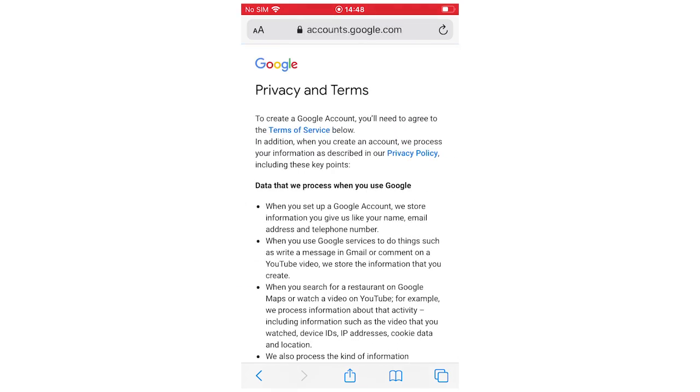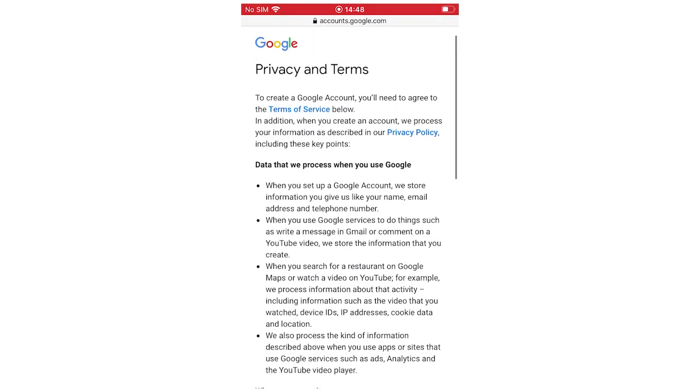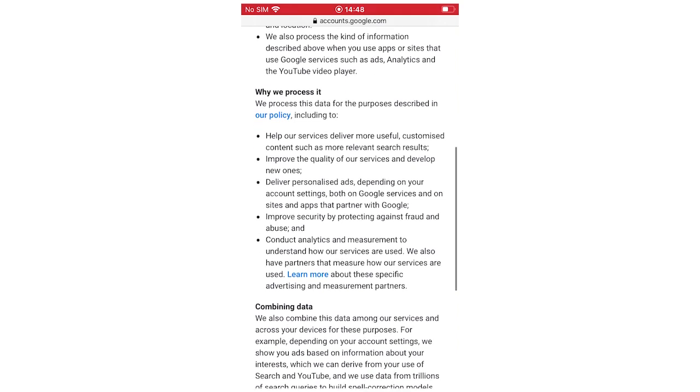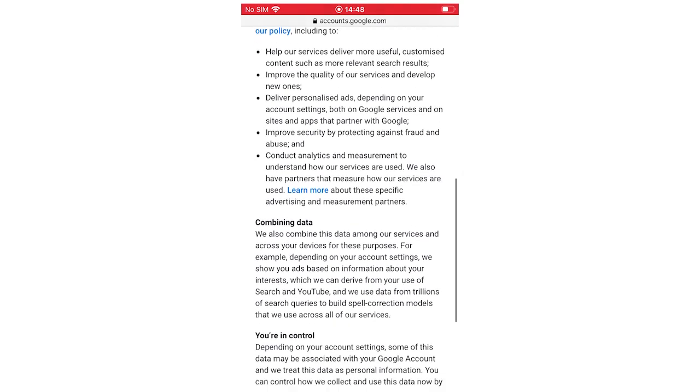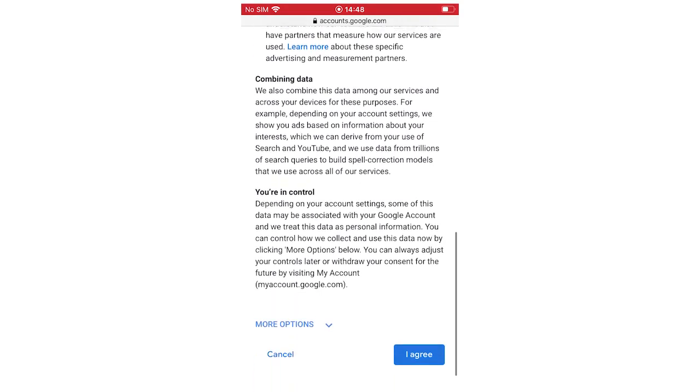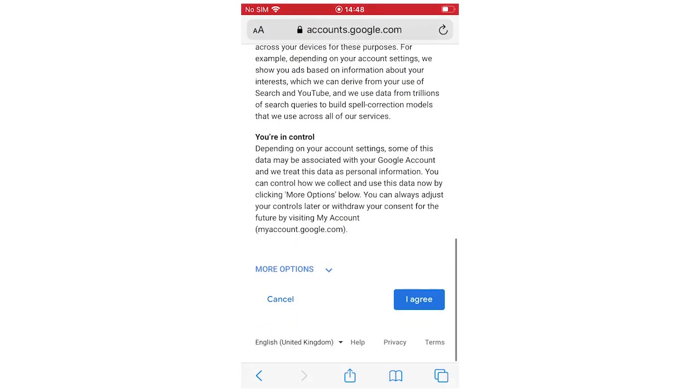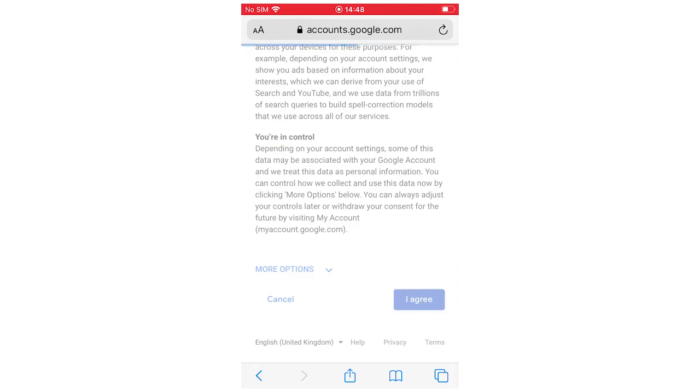Then you want to go on to privacy and terms. You can have a read through this if you want. But if you don't want to accept any of these things, you can't create the account. So it's kind of an option that isn't really an option.